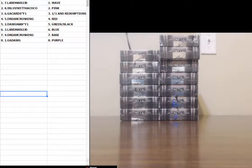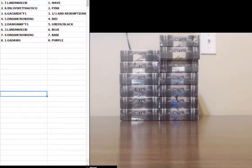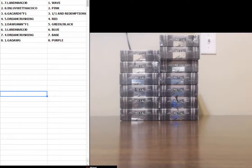Orange 101 Redemptions, Dream Crushing Red, Dogman Green Black, Landman Blue, Dream Crushing Base, GA Dog Purple.